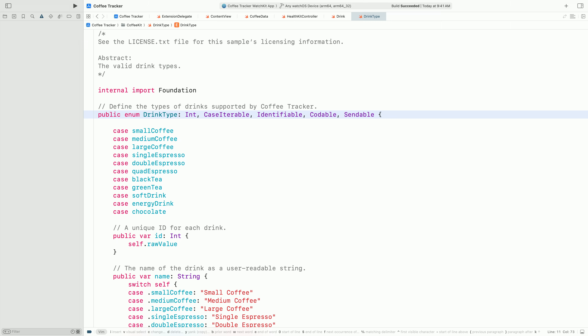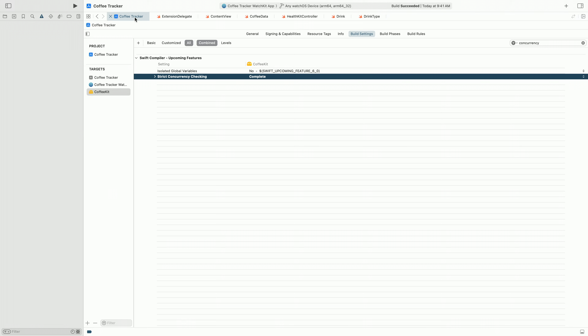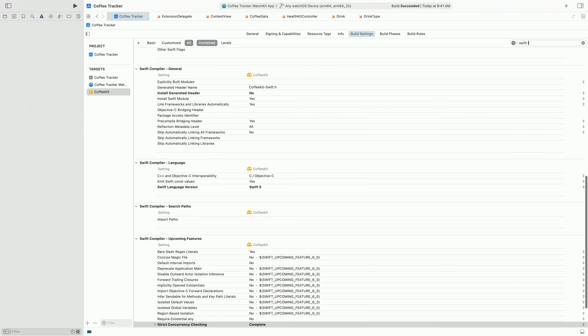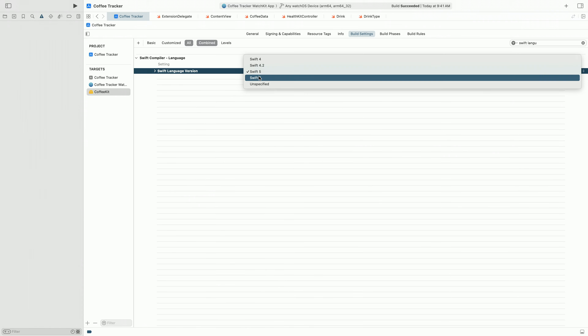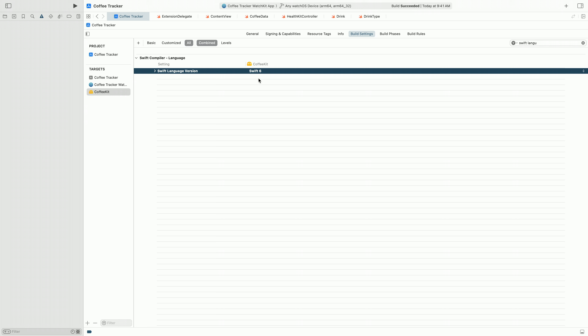Now that we've eliminated all our concurrency warnings in CoffeeKit, we're ready to enable Swift 6 mode in this target. We go to settings and search for Swift language mode, set that to Swift 6, compile, and it builds. At this point, the whole of our CoffeeTracker app is protected by Swift concurrency.